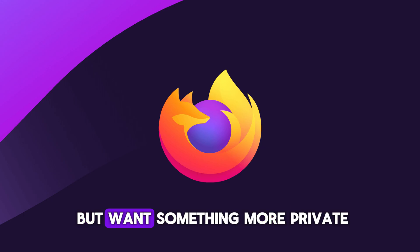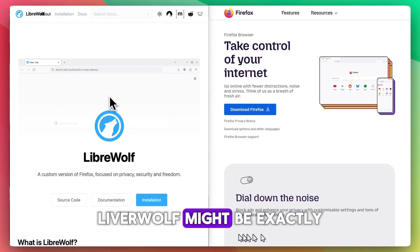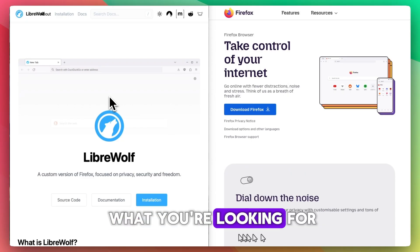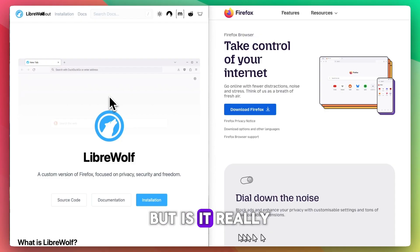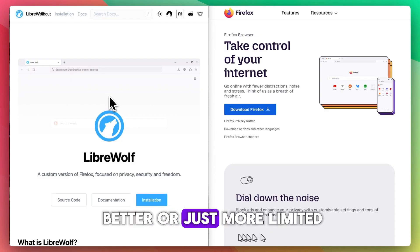If you love Firefox but want something more private, LibreWolf might be exactly what you're looking for. But is it really better or just more limited?